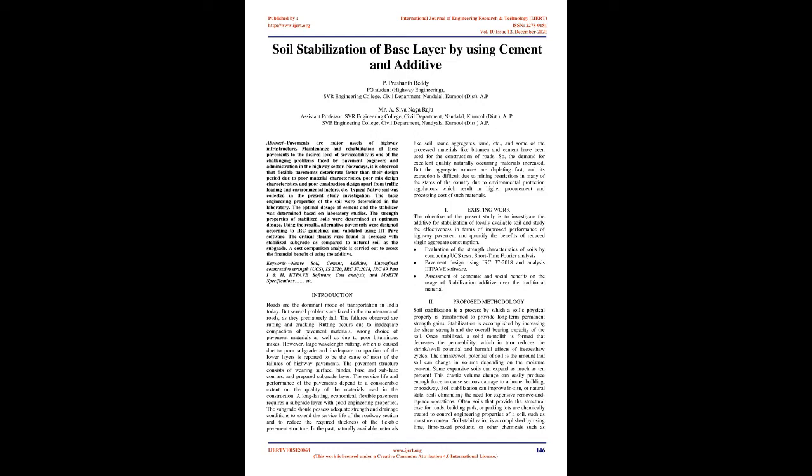Keywords: native soil, cement, additive, unconfined compressive strength (UCS), IS 2720, IRC 37:2018, IRC 89 part IN2, IIT PAVE software, cost analysis, and MORTH specifications.